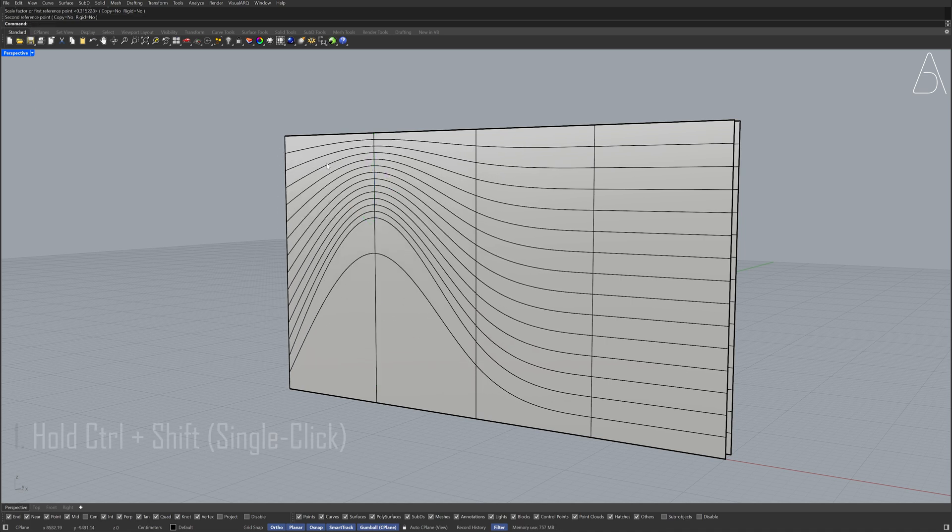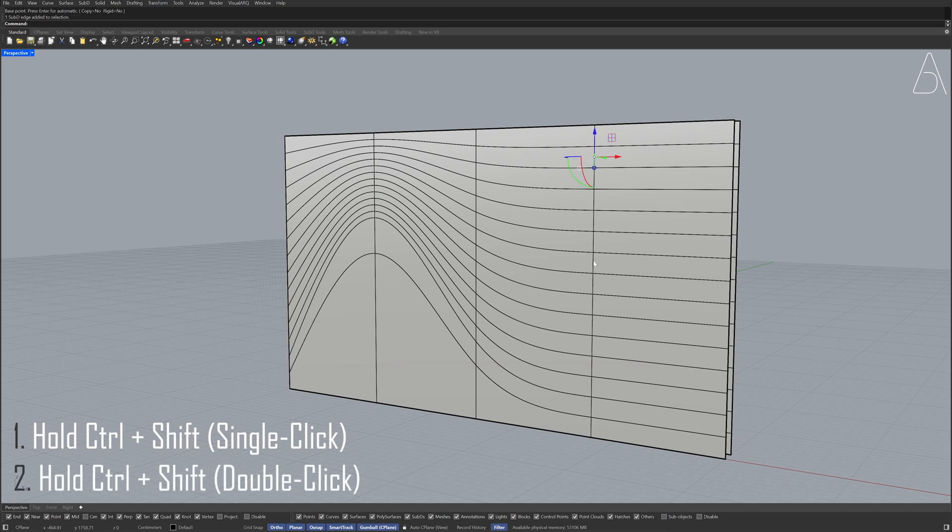Hold Ctrl plus Shift to select the edge. Hold Ctrl plus Shift and double click the edge. Make sure not to select the top edge. Scale 1D.